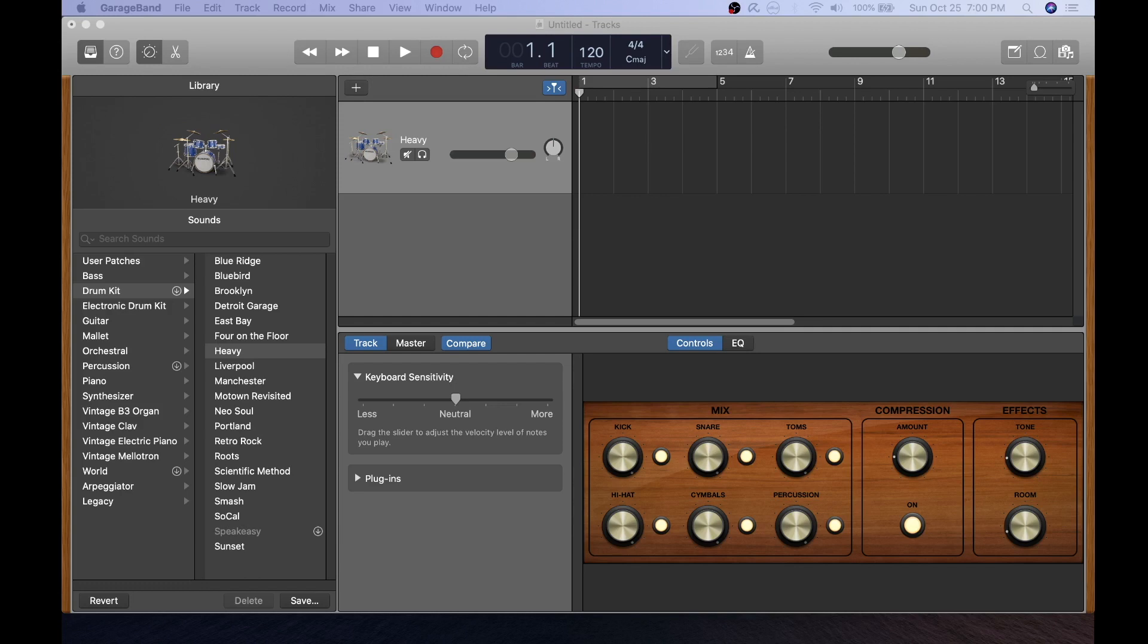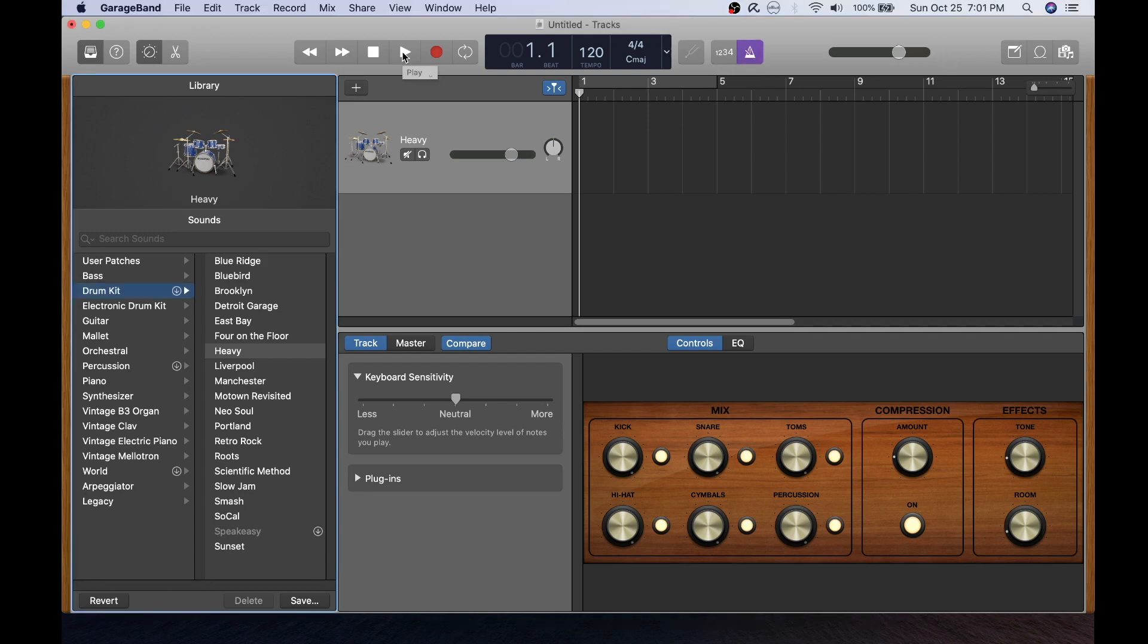One handy utility included with GarageBand is the metronome which you can activate by clicking this button here. Once your metronome is selected and you click the play button you will hear the metronome playback which will be helpful when you're practicing your drum beats and will help to ensure that you can keep your timing.